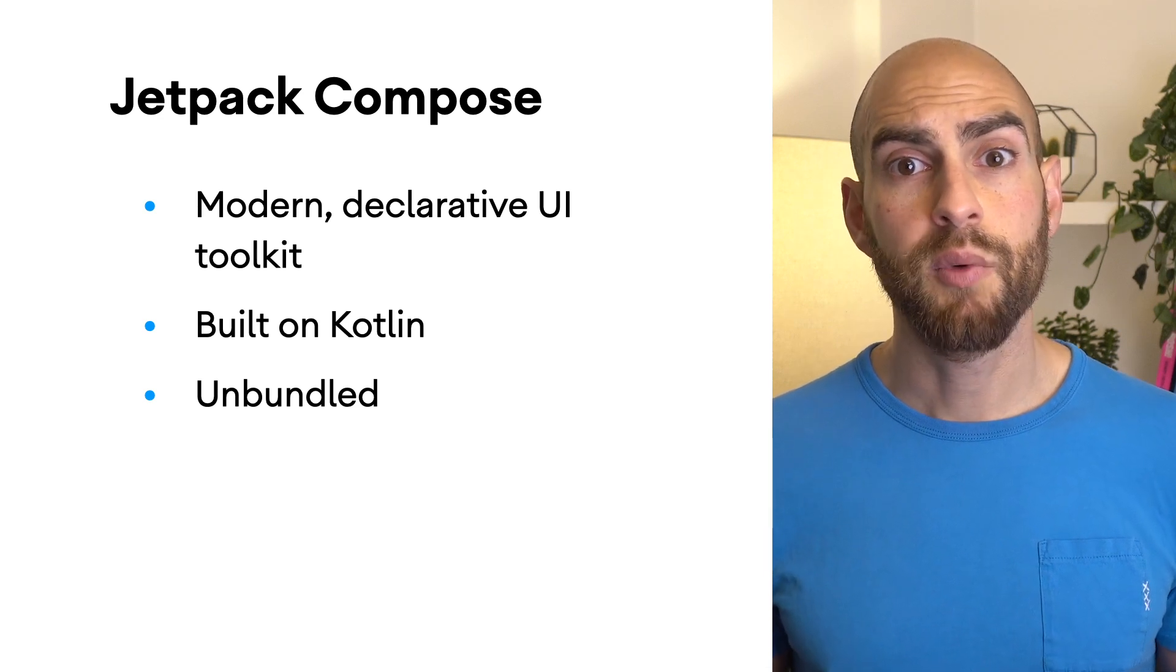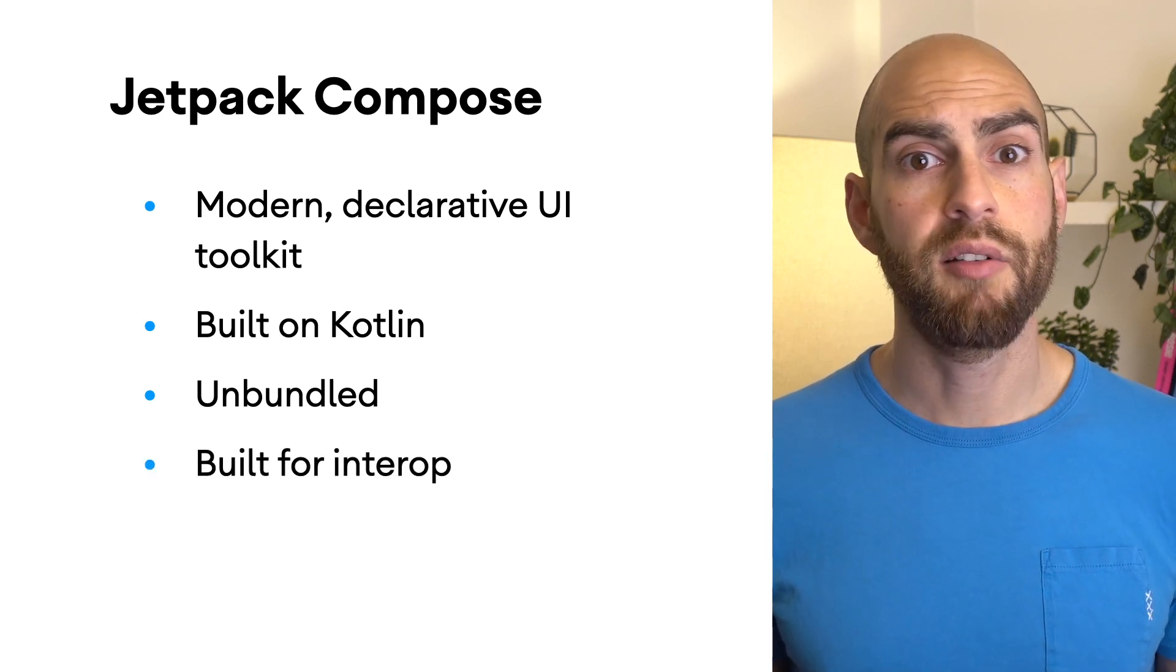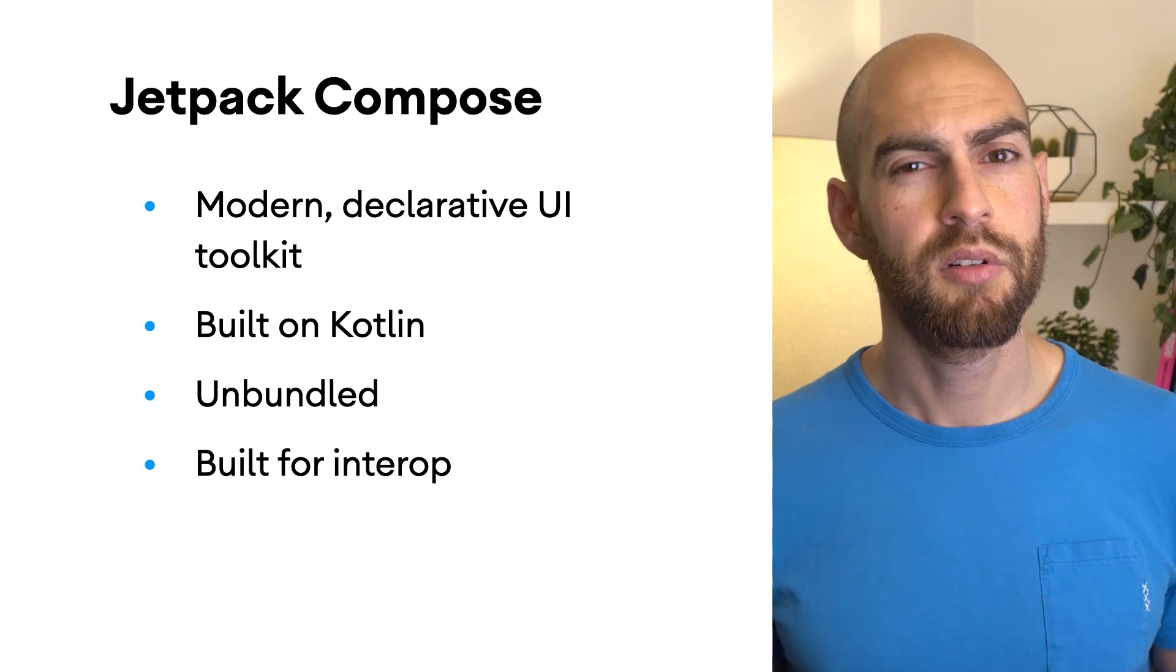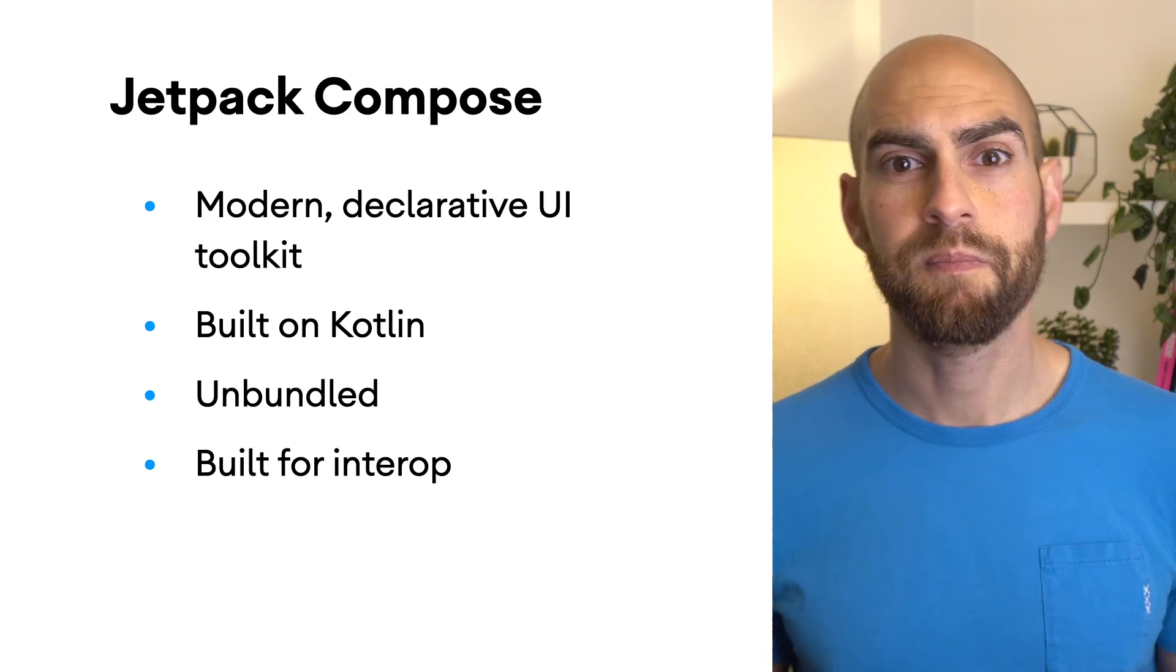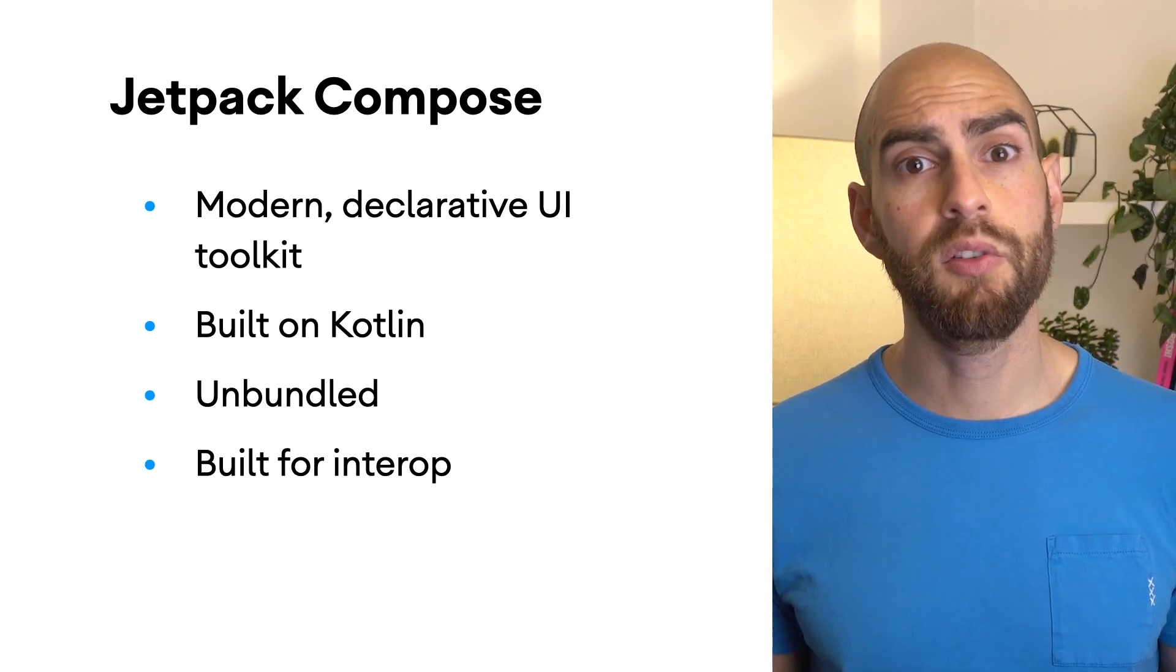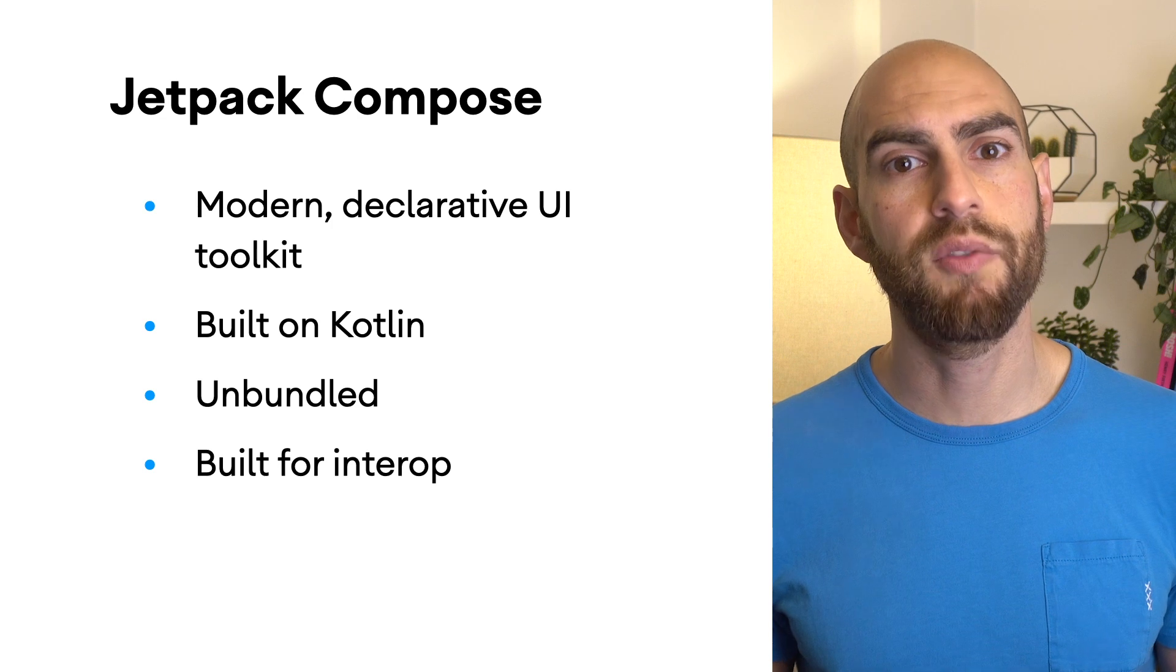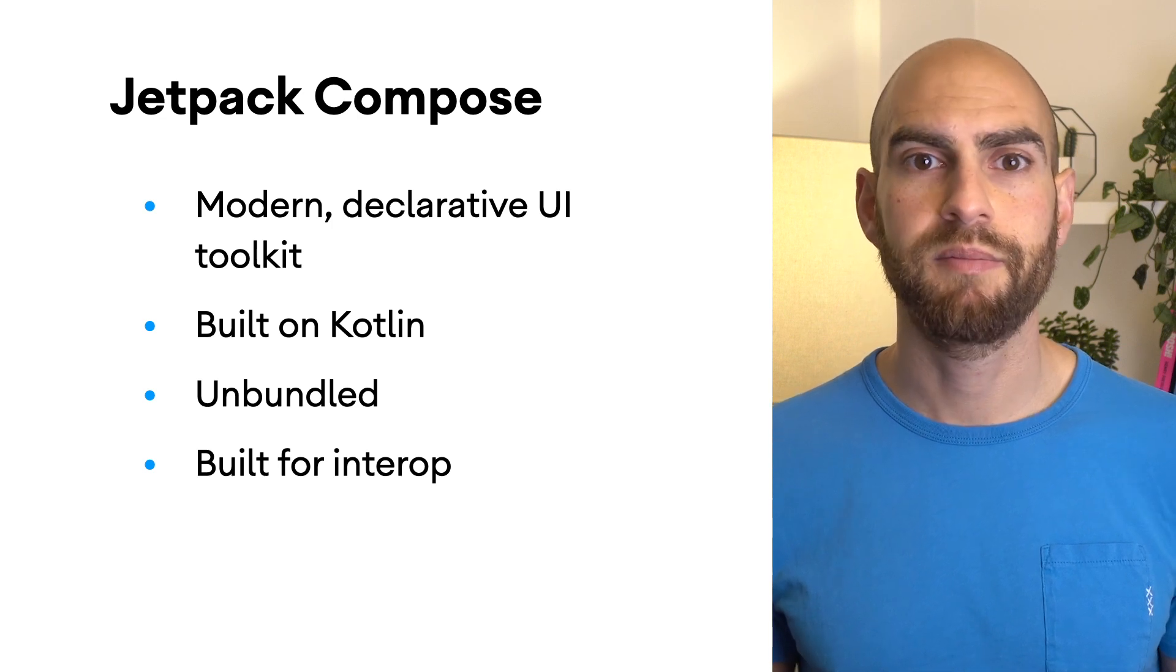We know that you have existing apps which you can't just rewrite with Compose, although after you've used it, you might want to. Compose is designed to interoperate with Android Views so you can gradually migrate.